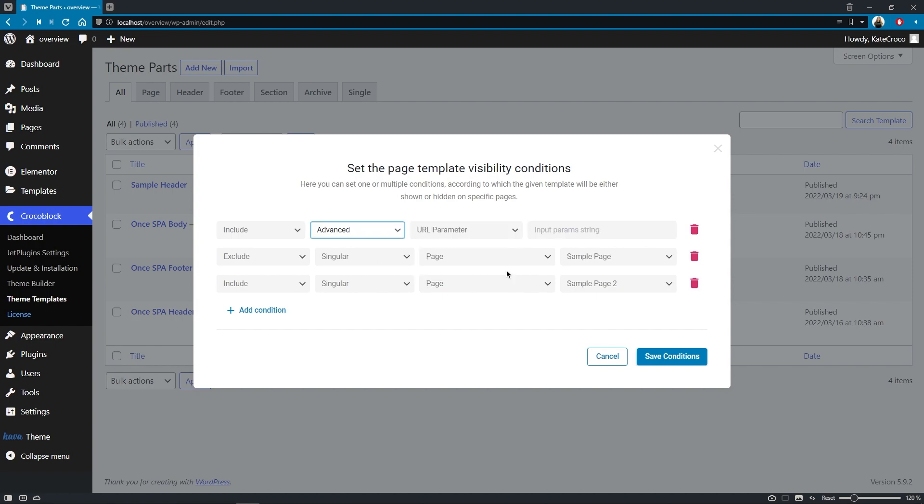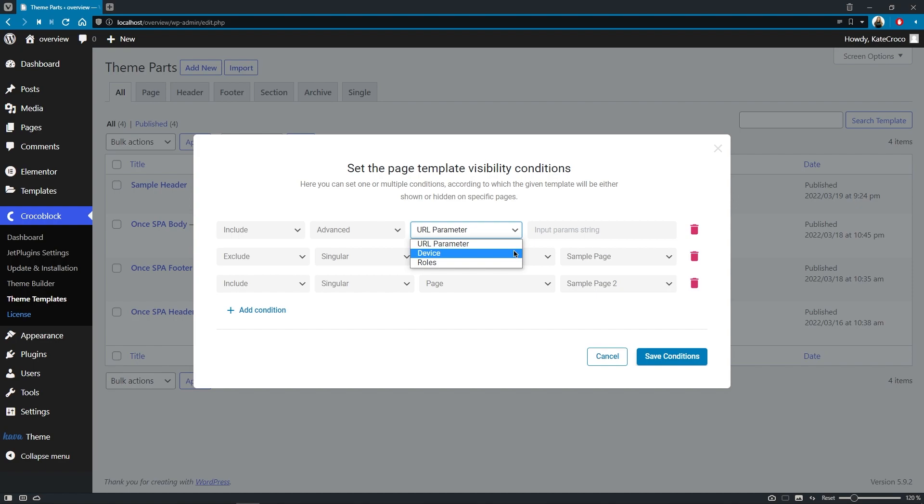Once chosen, it'll give you the chance to use one of the three options available: URL parameter, device or roles.